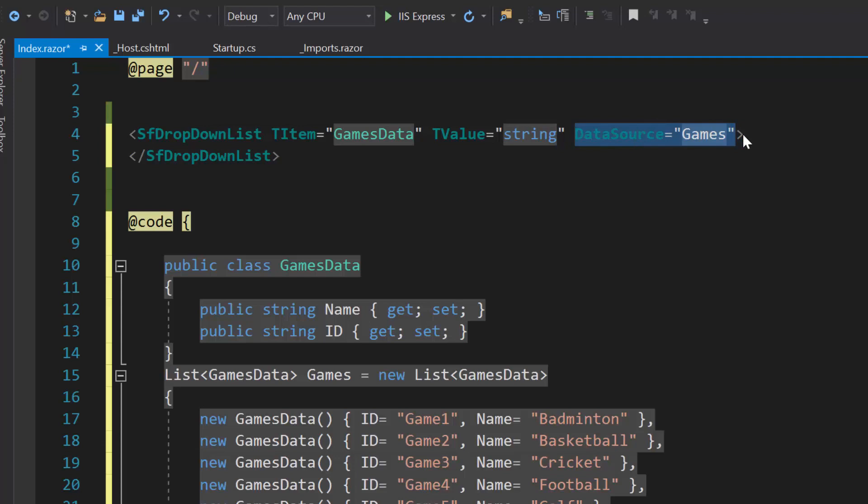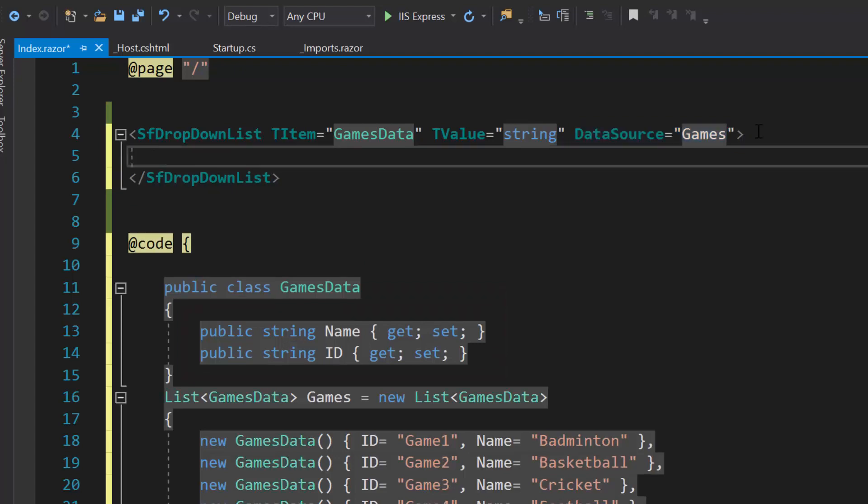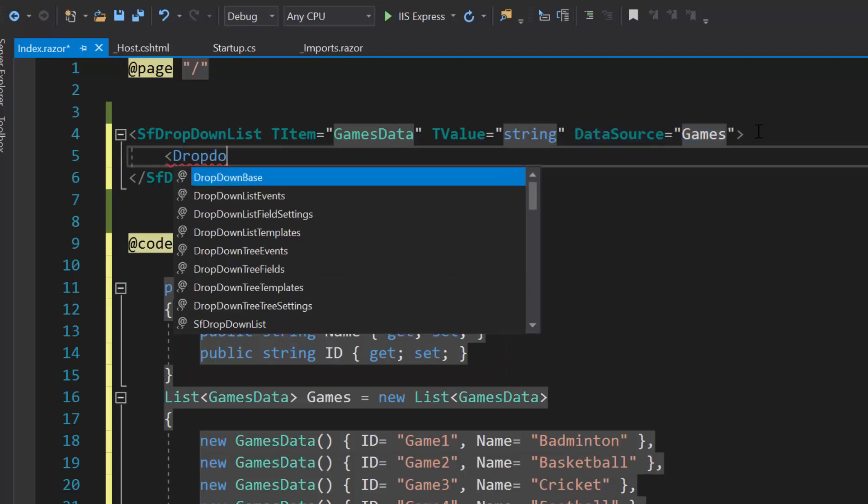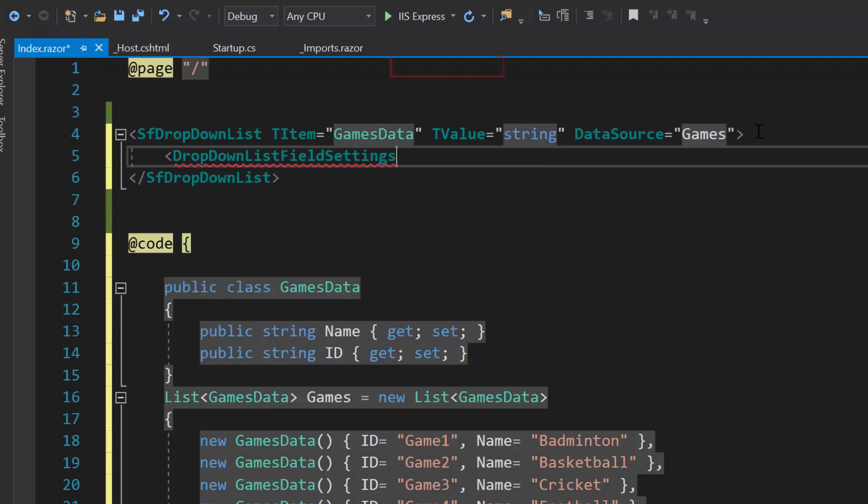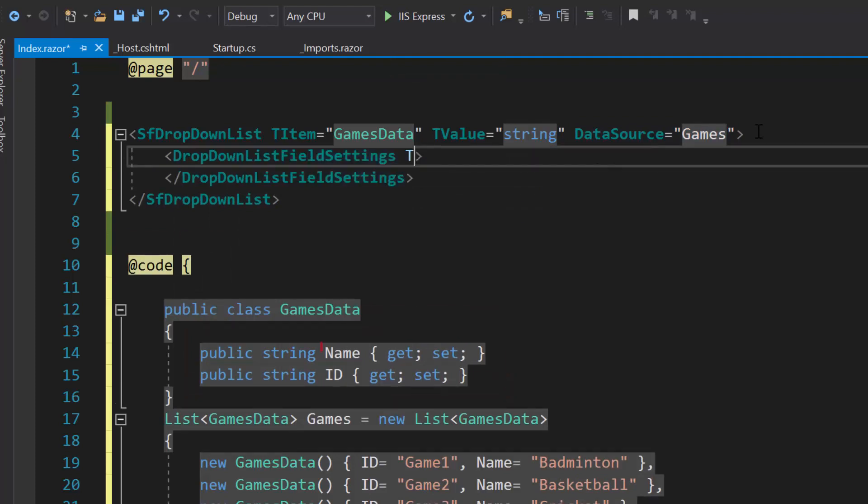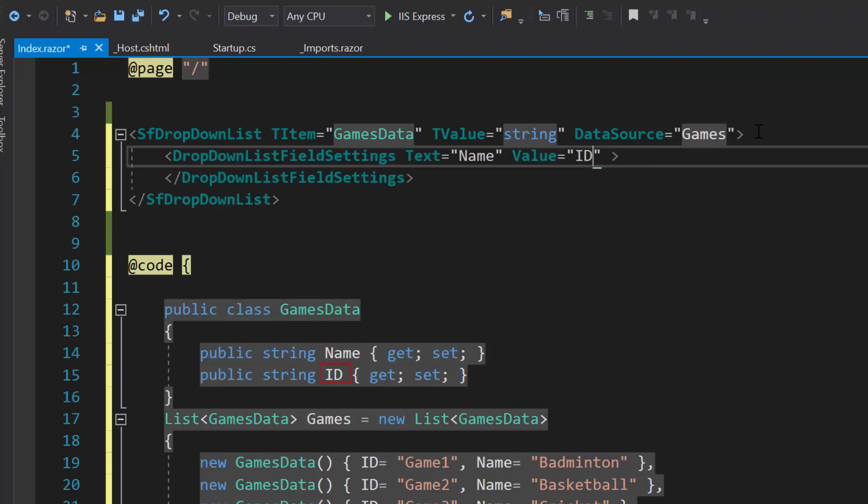For this data source, the appropriate data source field should be mapped to the fields property of the dropdown list component. So I need to define the dropdown list field settings tag and map the data source fields, name to text property and ID to value property.